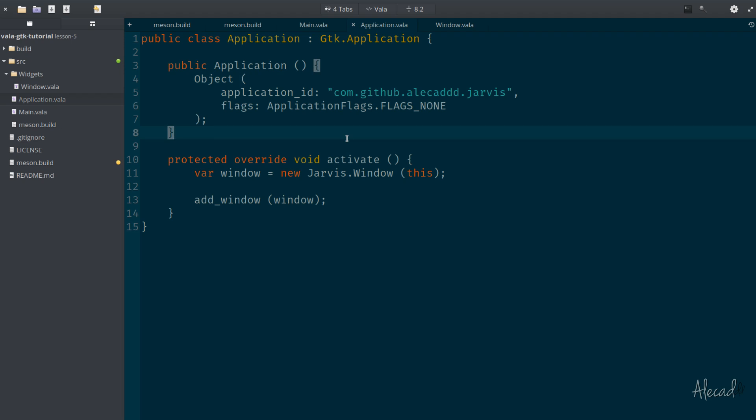So from next tutorial we're going to actually start building our jarvis to-do list. I'm going to see how to store some data in the GSettings, how to install the application in our operating system, how to actually use the GTK widgets and Granite widgets to make our application look professional and really slick and not something that we build in five seconds.